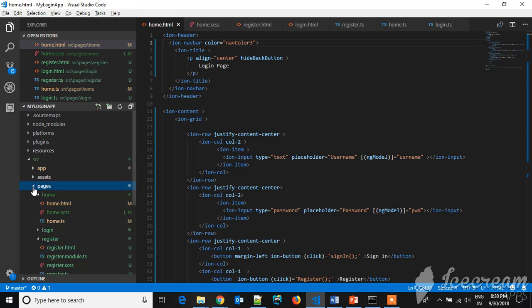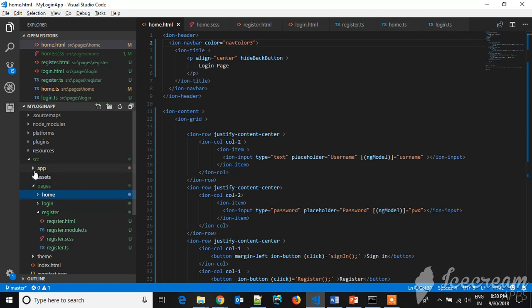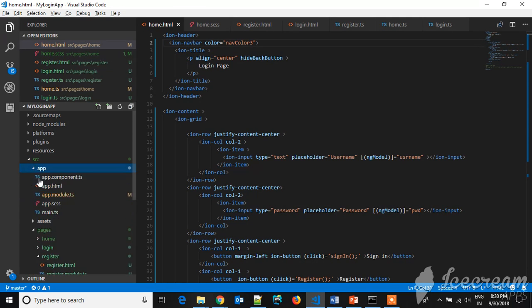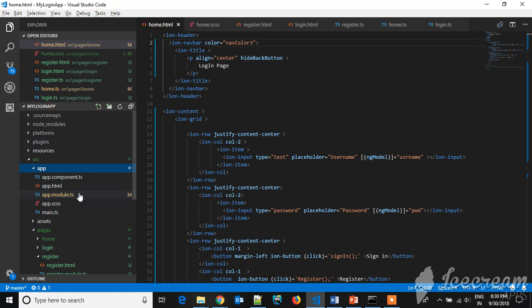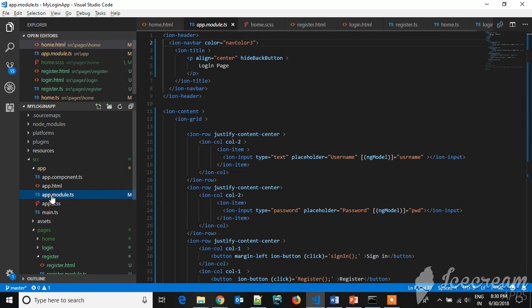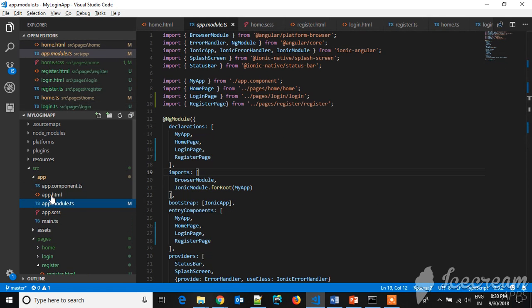First thing, let's go to pages. Let's go to the app. Here the main module is app.module.ts, where all the pages which you have written have to be imported here and the entry points will be...